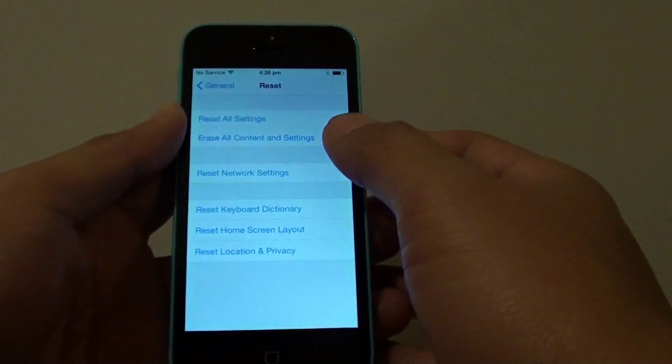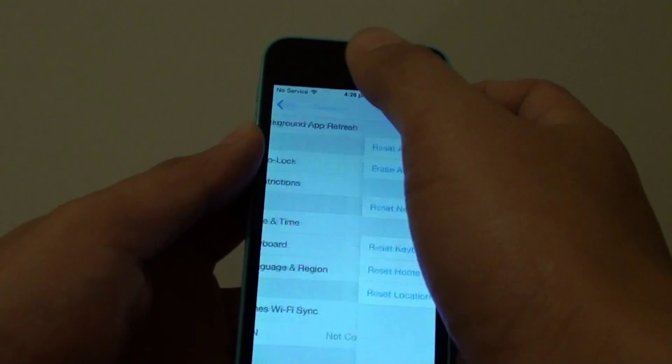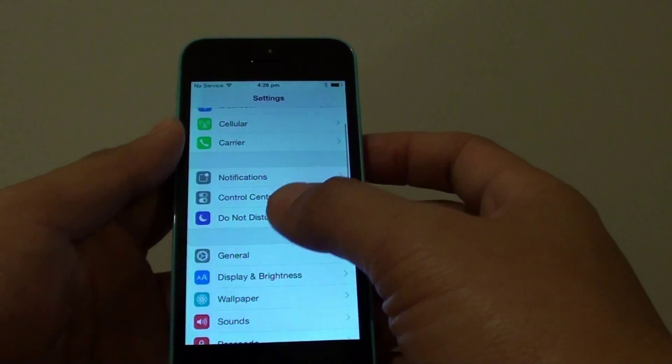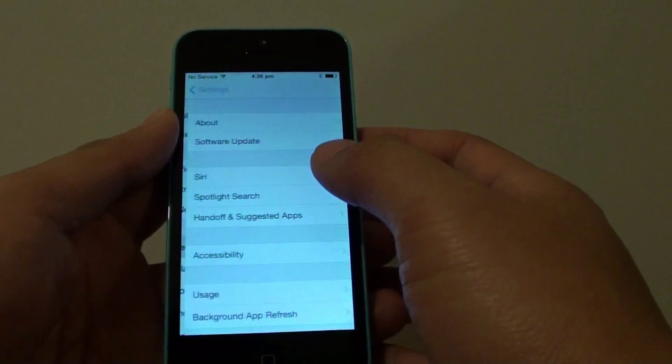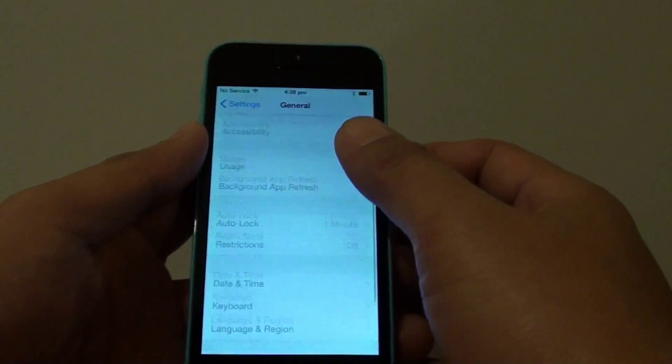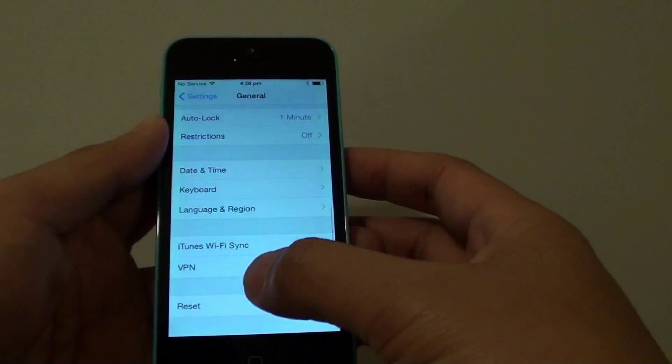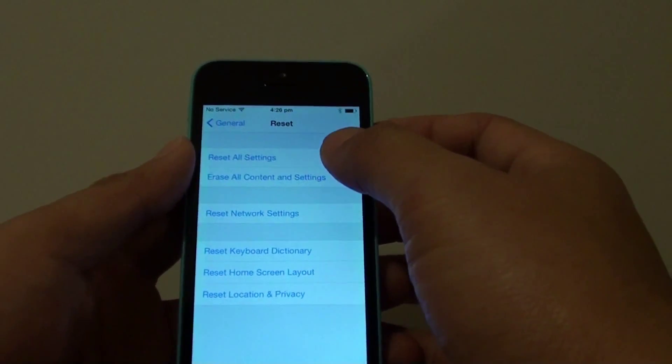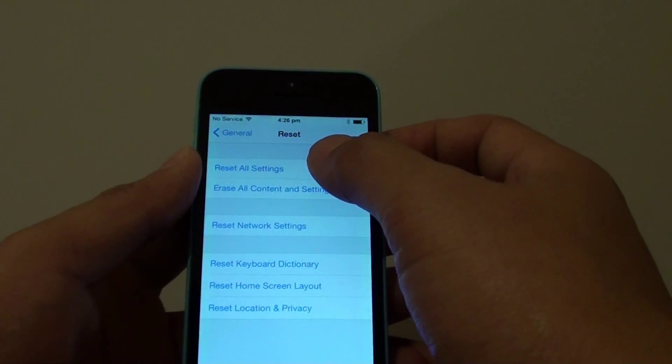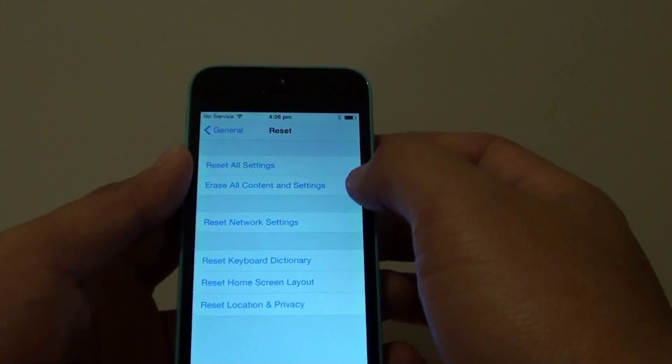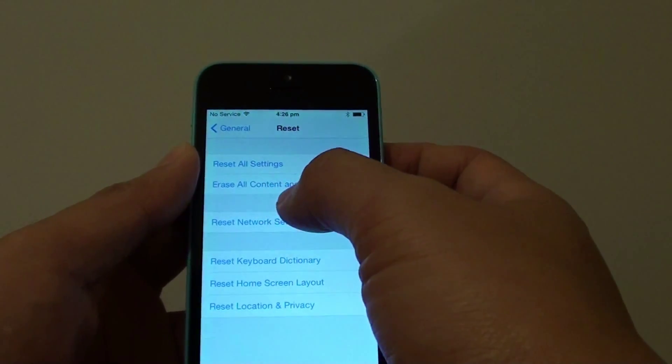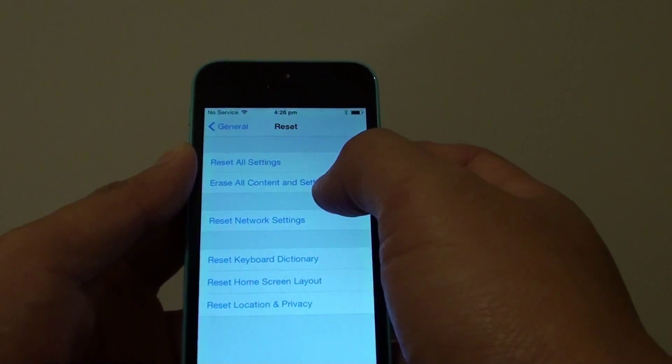Go to General, then scroll down and tap on Reset. Tap on Reset All Settings. It is important that you don't choose Erase All Content and Settings because this can cause you to lose all the data. Just tap on Reset All Settings.